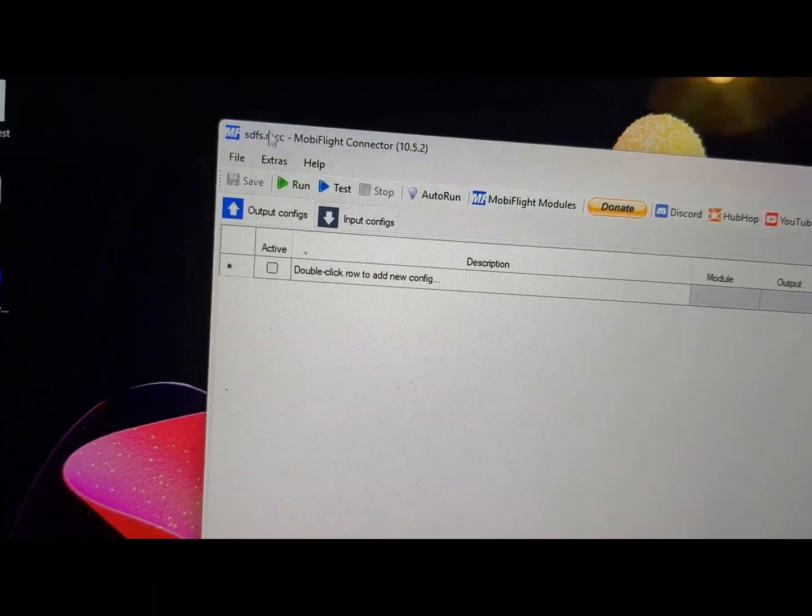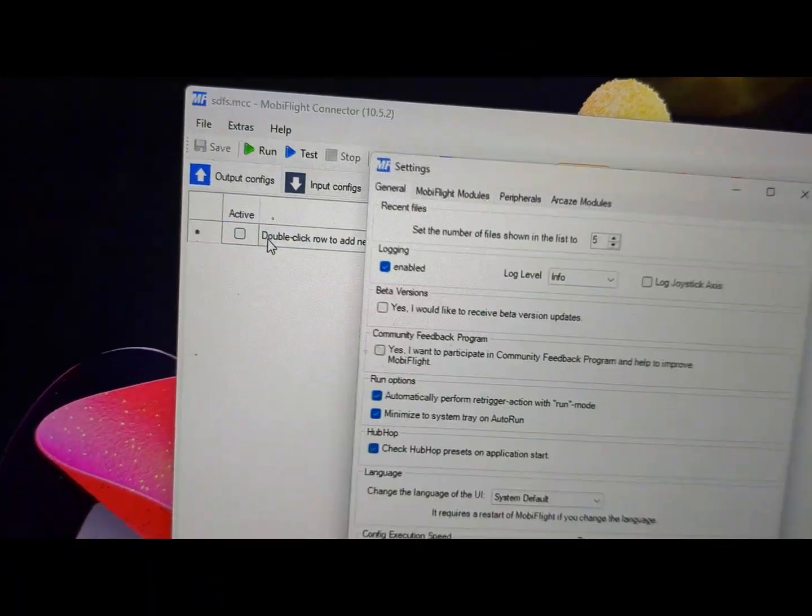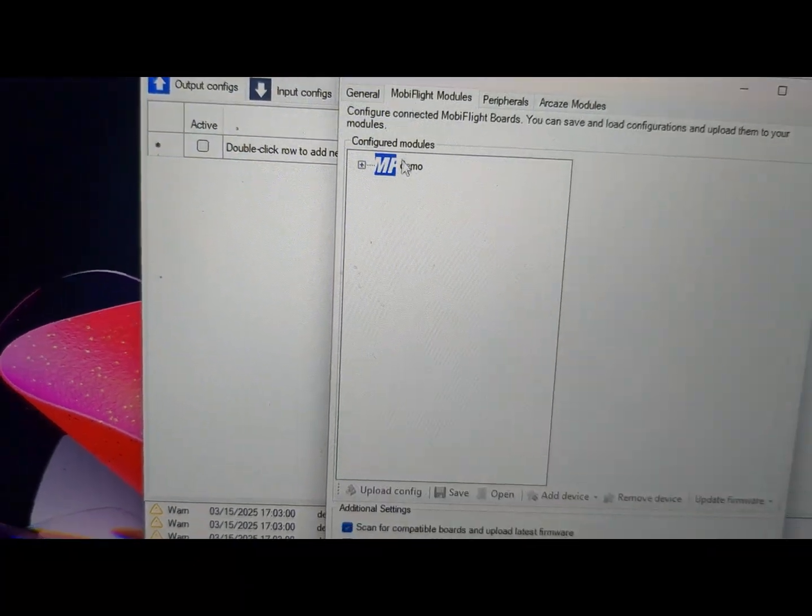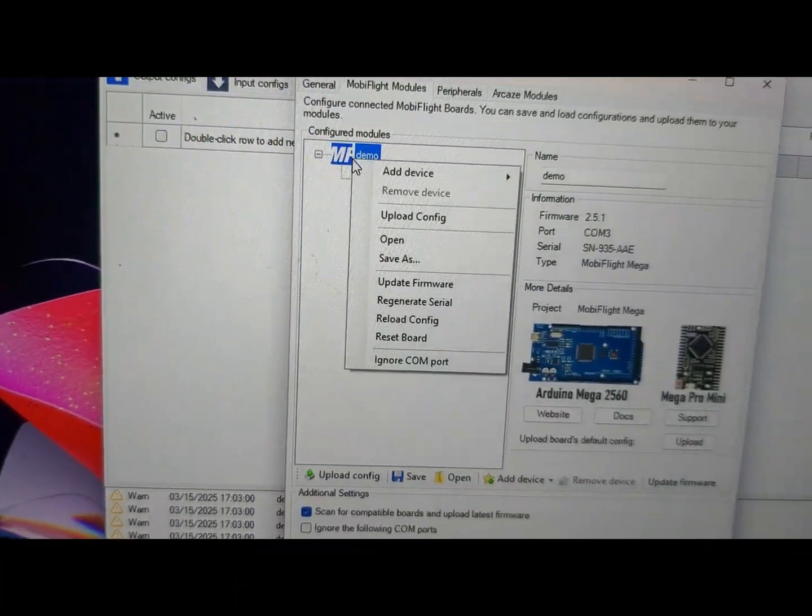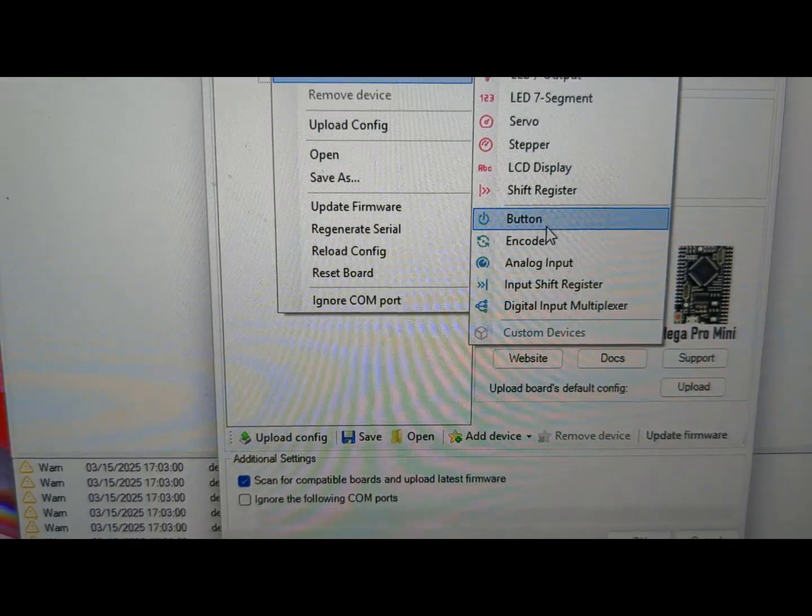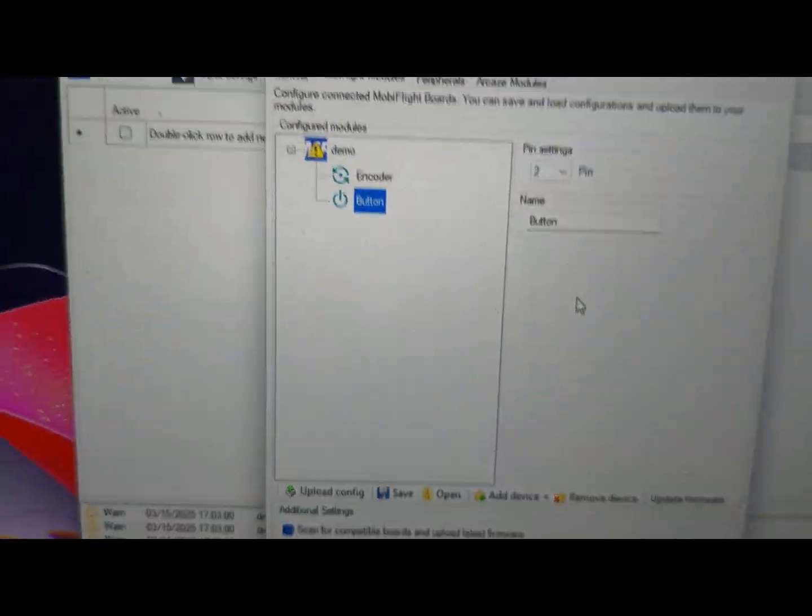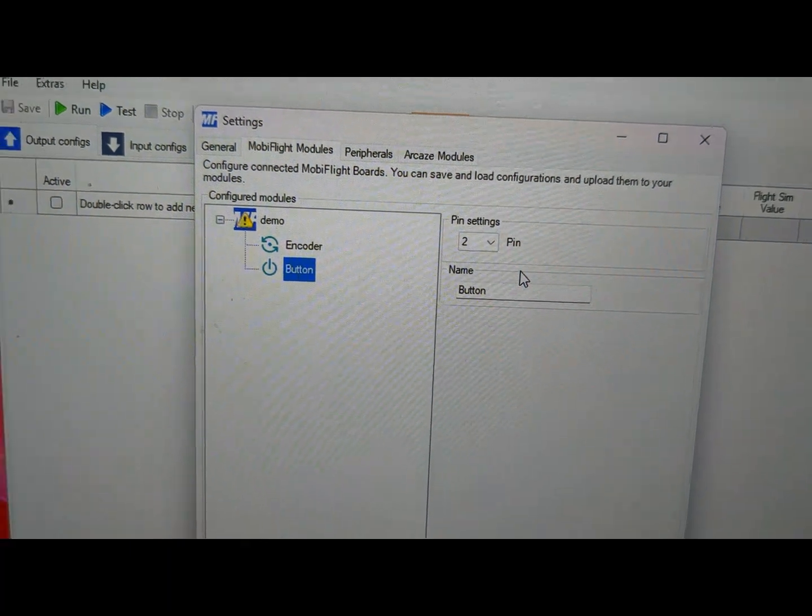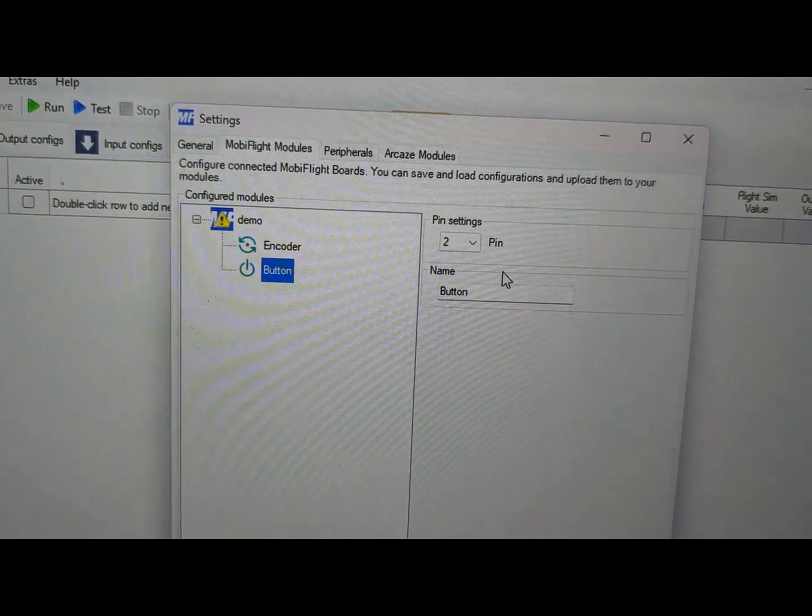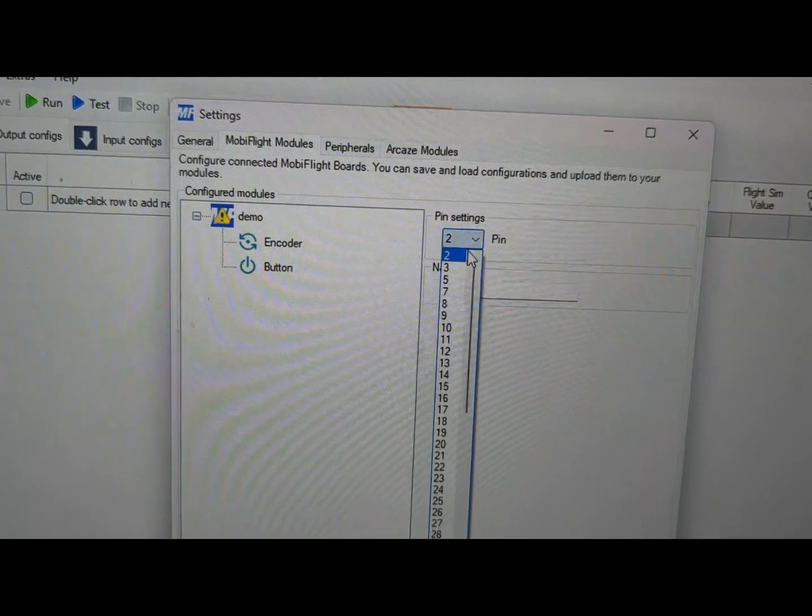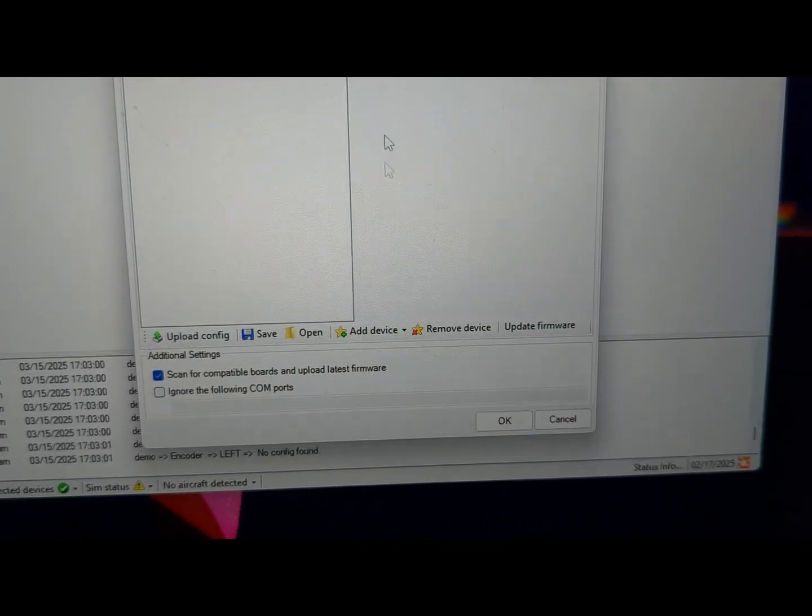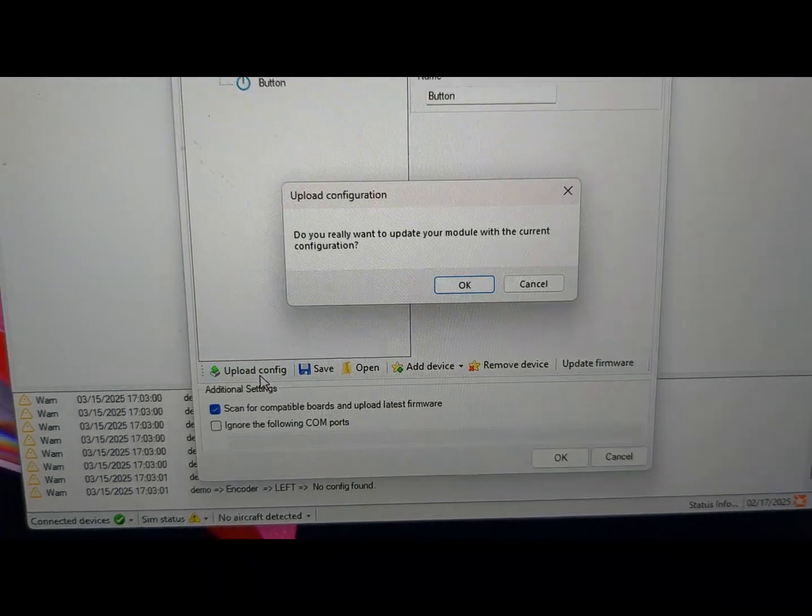Okay, so let's go back into extras, settings, modules, and we're going to add another input, but this time it's going to be a simple button and it just wants the pin. Our SW switch pin was pin five. I'm going to set that to pin five. Okay, upload config.